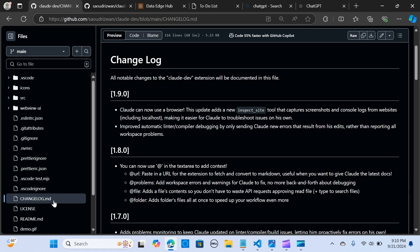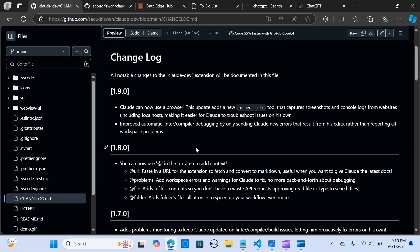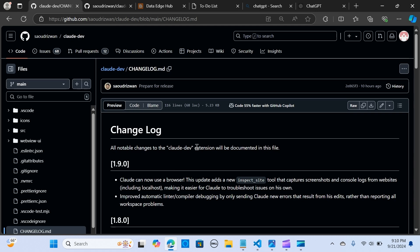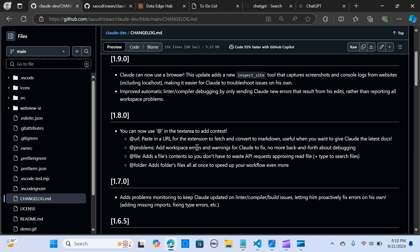Claude Dev can now use a browser. This update has a new inspect side tool and captures your screenshot and your console logs from websites, so it makes it easier to troubleshoot. It makes Claude Dev easier to troubleshoot issues on its own.